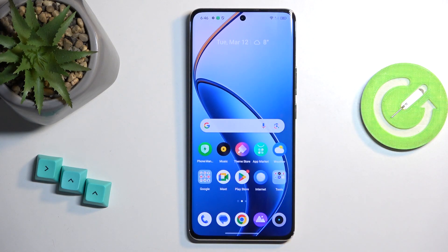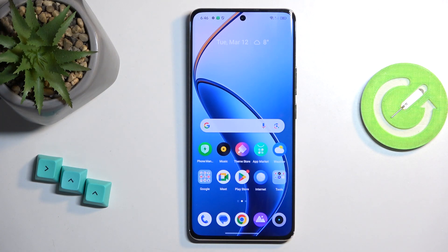In front of me is a Realme 12 Pro Plus, and today I will show you how you can access the recovery mode on this device.